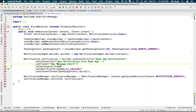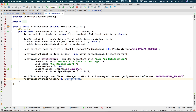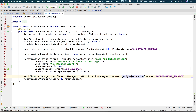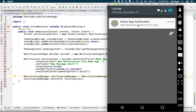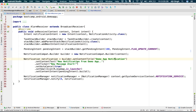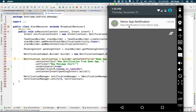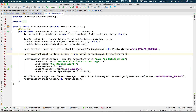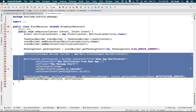In the onReceive method, you build the notification with the help of NotificationCompat.Builder. You specify the message, the small icon of the notification, and everything else, then tell NotificationManager to notify with this notification. You can see the demo app notification — a new notification from demo app — showing on screen.